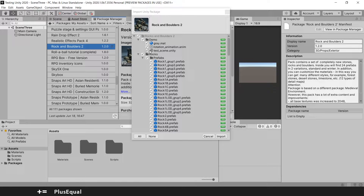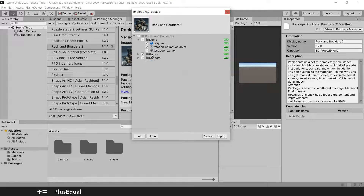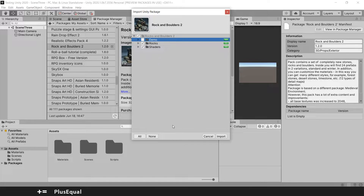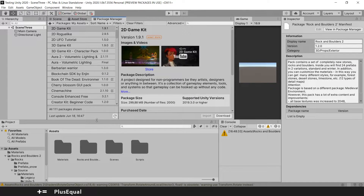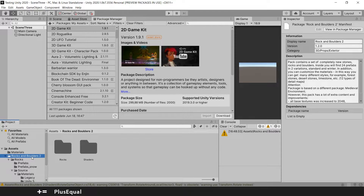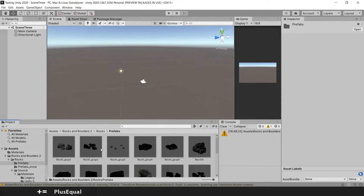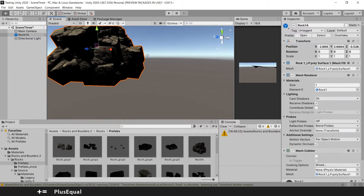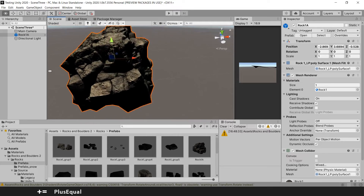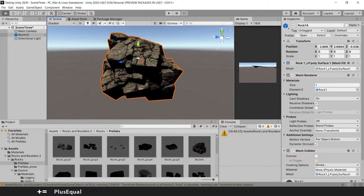Just click the button — this can take some time, so be patient. In this little import window, you can select what you want to import into your project. I will import the rocks and the shaders, but I don't want to import the demo. Click Import. We already have the rock and boulders in the assets. Let's go to the scene, open the rocks prefabs — Rock 1. Let's grab it, and we have a huge detailed rock in our scene with almost zero work. That's one way to import assets from the Unity store using the package manager.